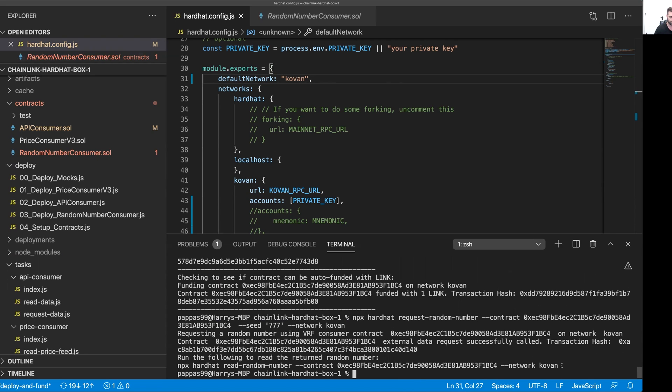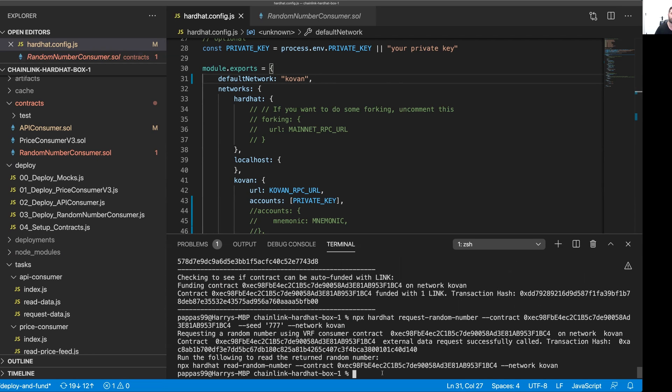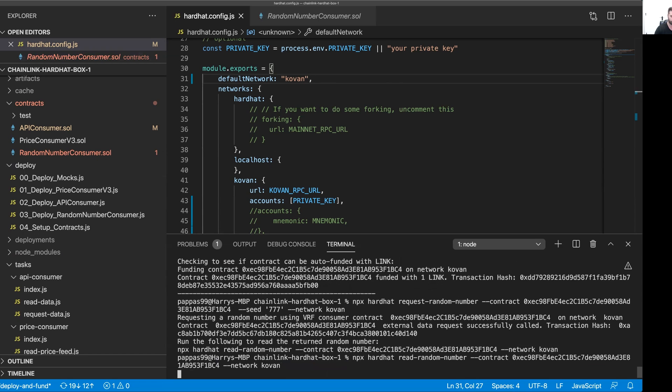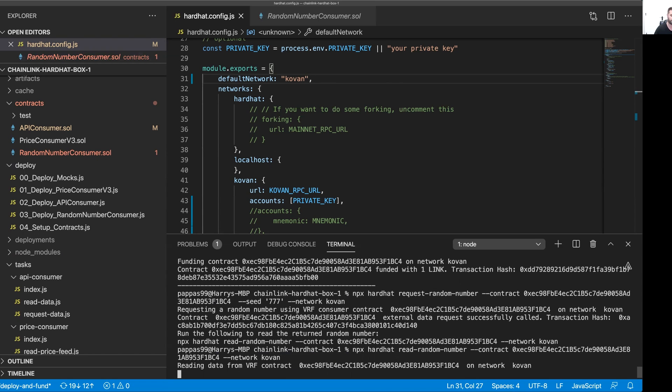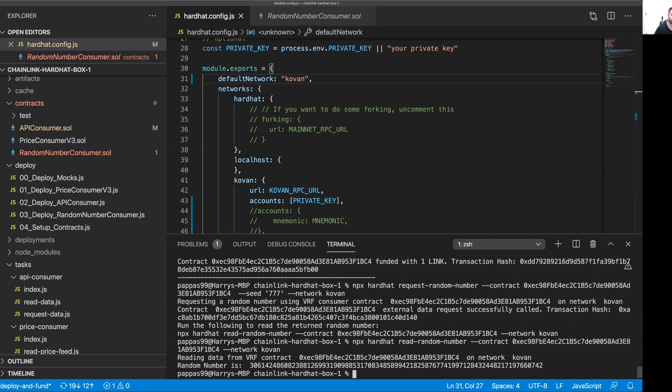Now we are going to run the read random number task, which is going to check the result of our VRF request on our VRF consumer contract. Hopefully that's been long enough now for us to get a result back. It's checking the contract. There we go. We've got a nice long random number that you can use. So there you have it.